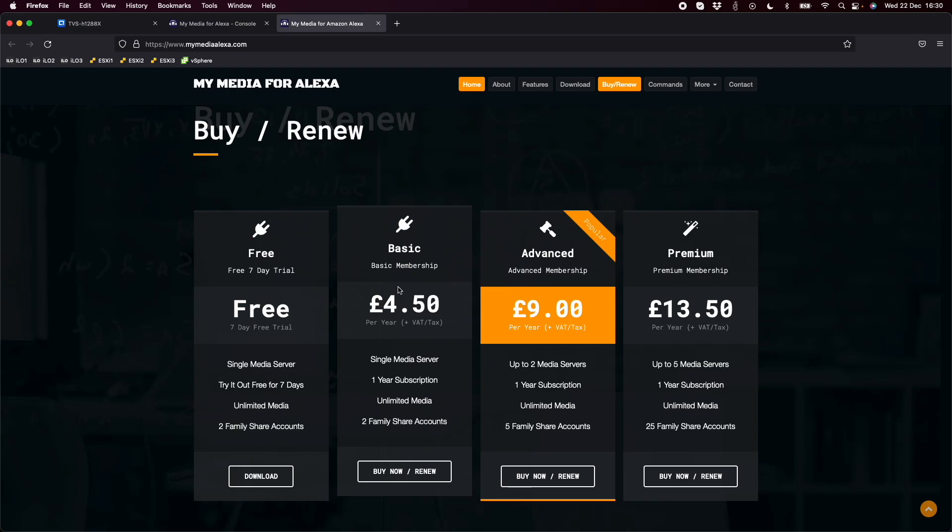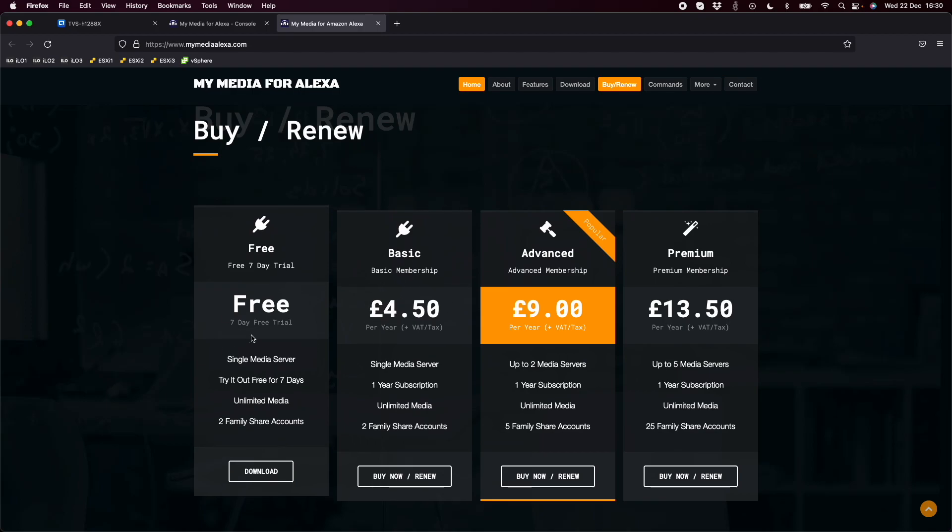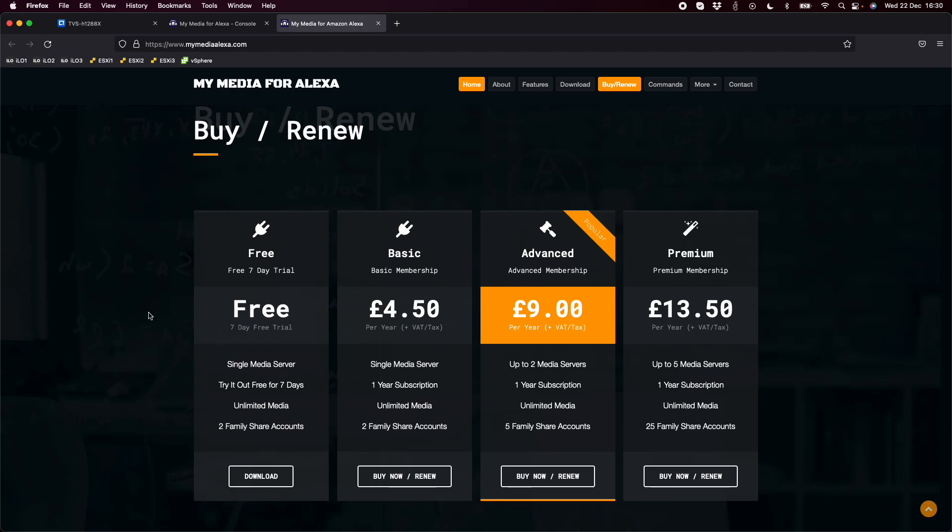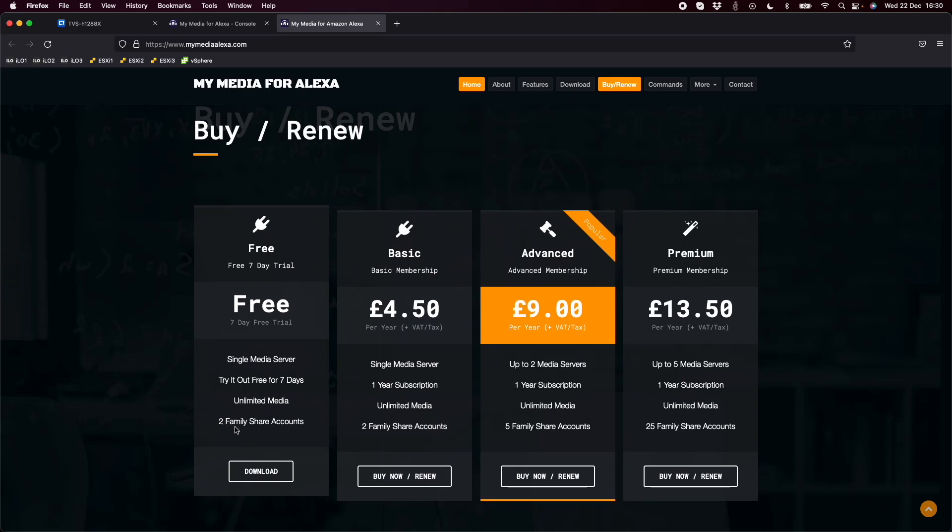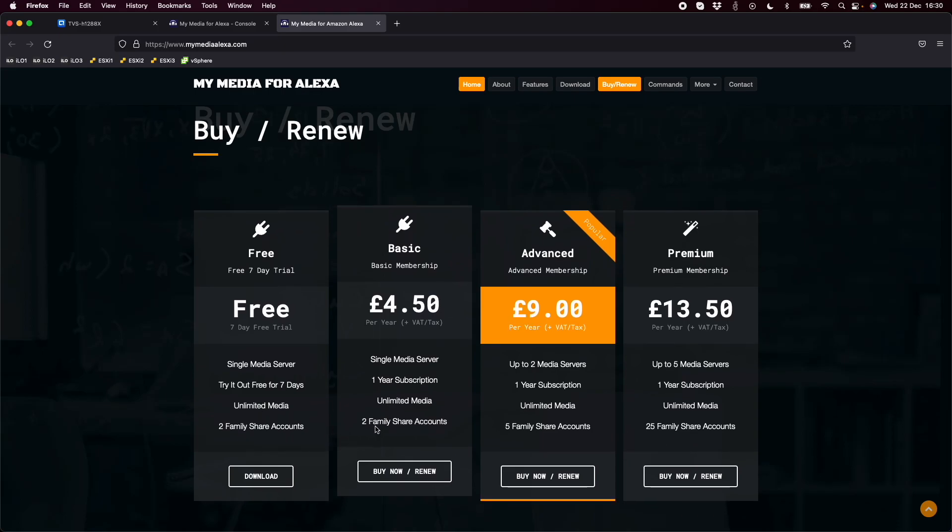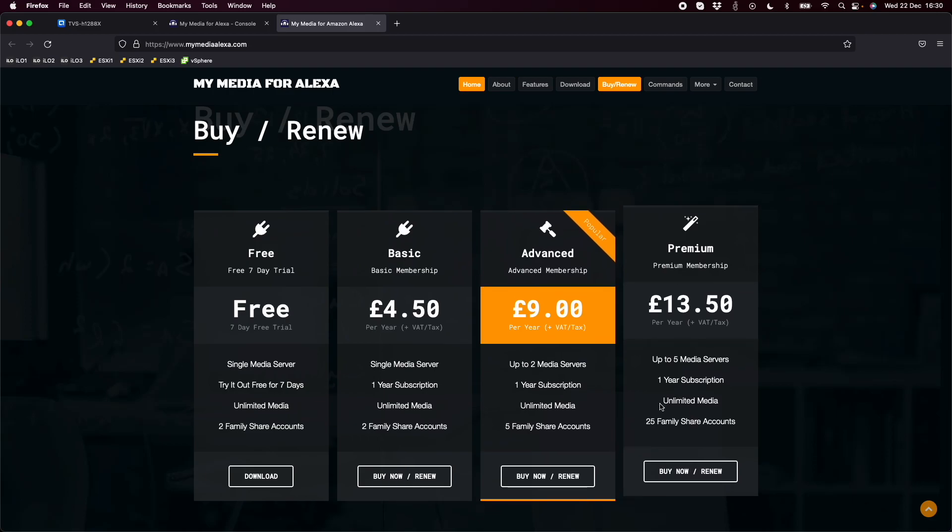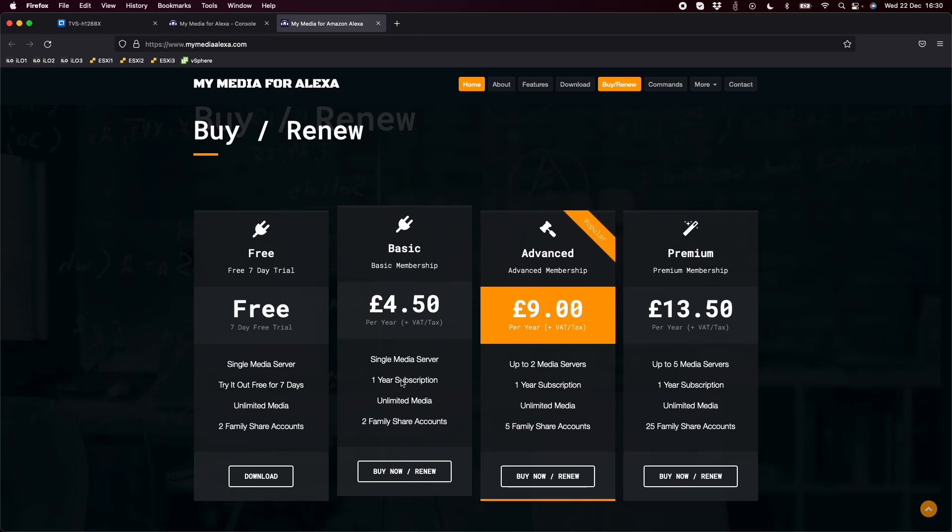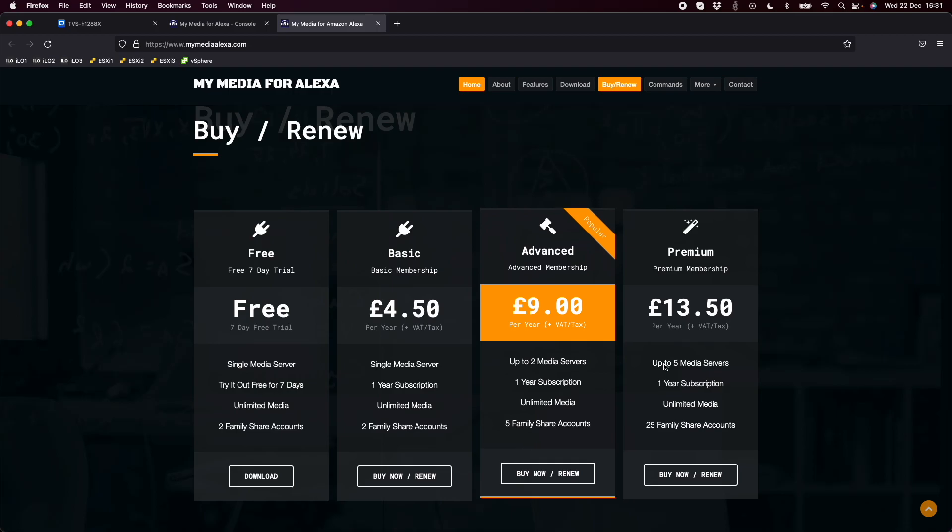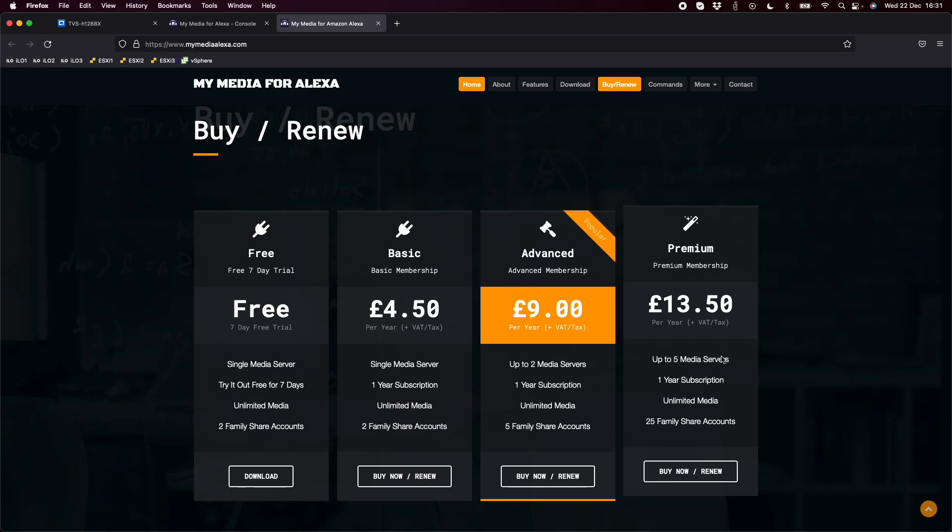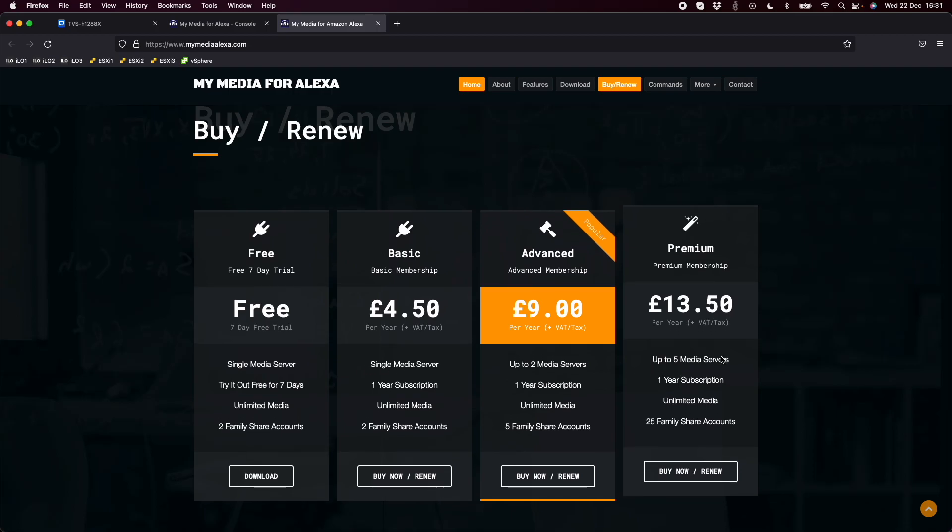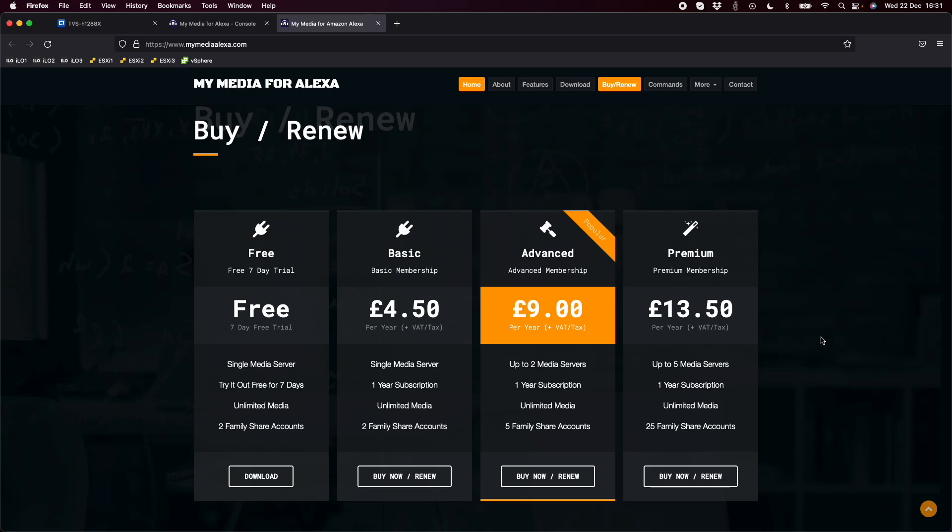I think the costs are quite reasonable for a full year. The free one is exactly the same as the basic membership, but for £4.50 for a year, I think that's fairly reasonable for this functionality, considering Amazon Music used to let you use your own media but now it doesn't. If you wanted it to work with more than a couple of family share accounts or on more than a single device, you could jump up to advanced or premium levels to have them all integrated into the same license.